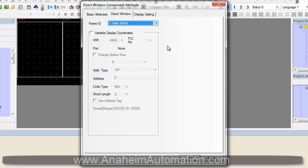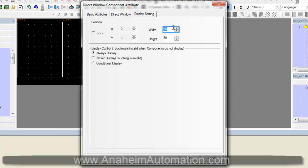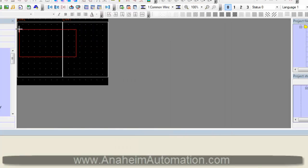Next, we want to make sure that the dimensions of Hello World frame and our direct window match, so we will change this to 200 by 100. OK. Place this somewhere on the middle of the screen.